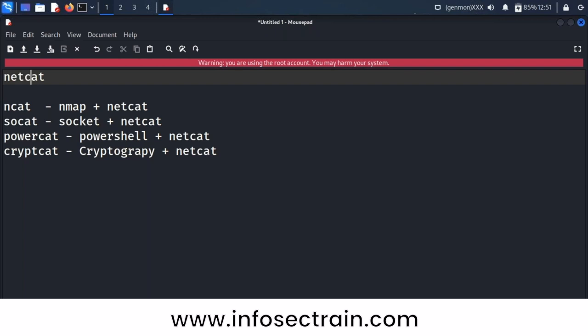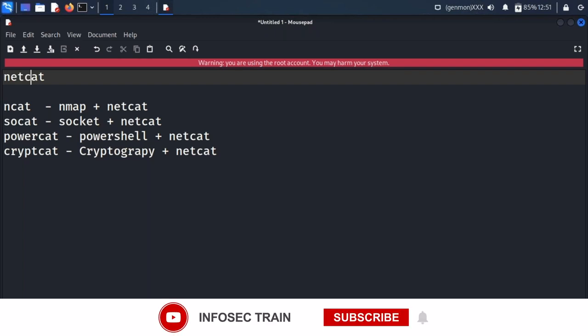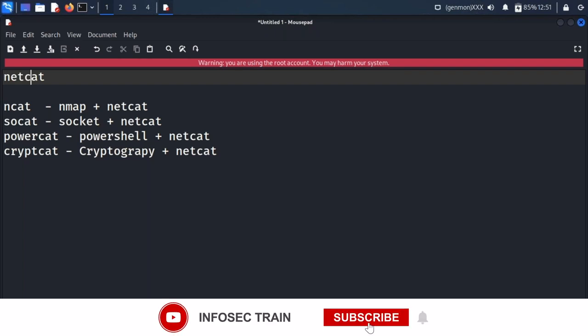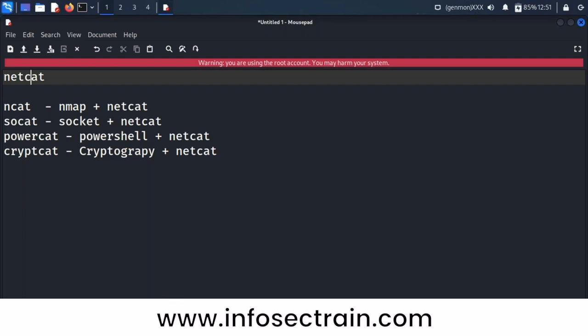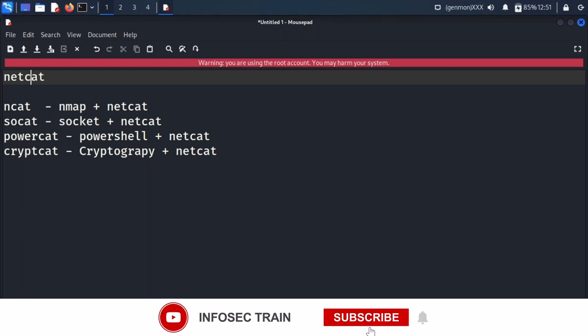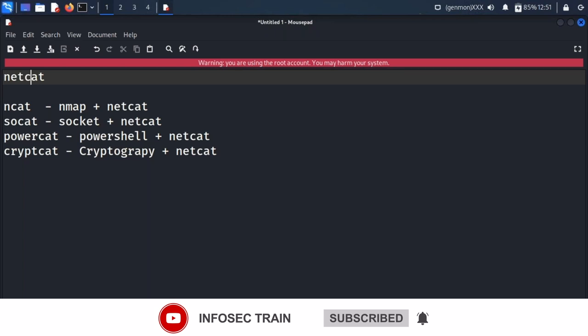If you want nmap plus netcat functionality, you go for ncat. Socat is socket plus netcat, powercat is PowerShell plus netcat, and cryptcat is cryptography plus netcat.